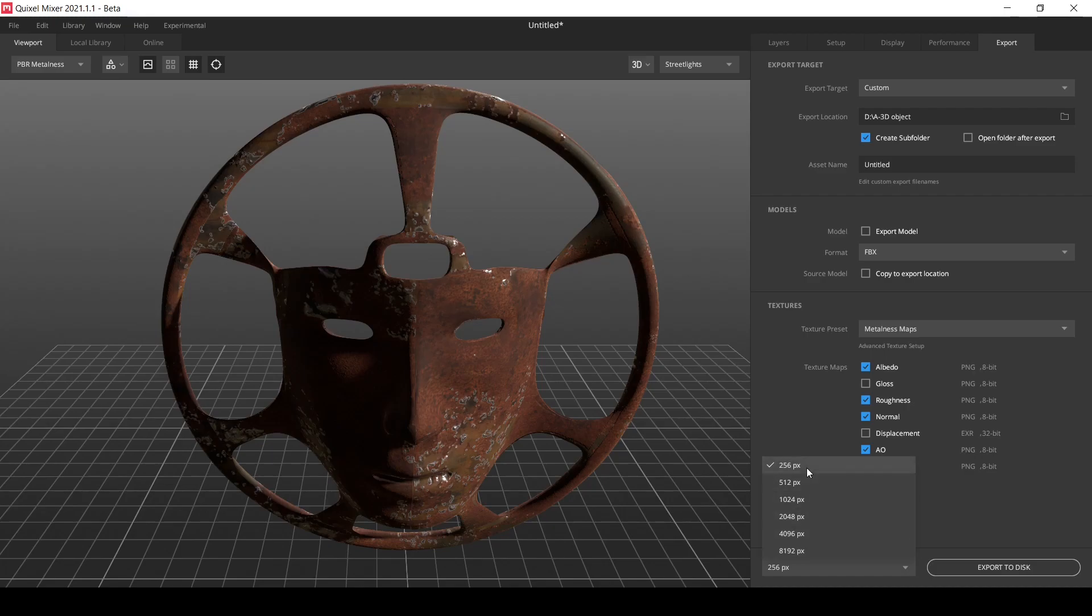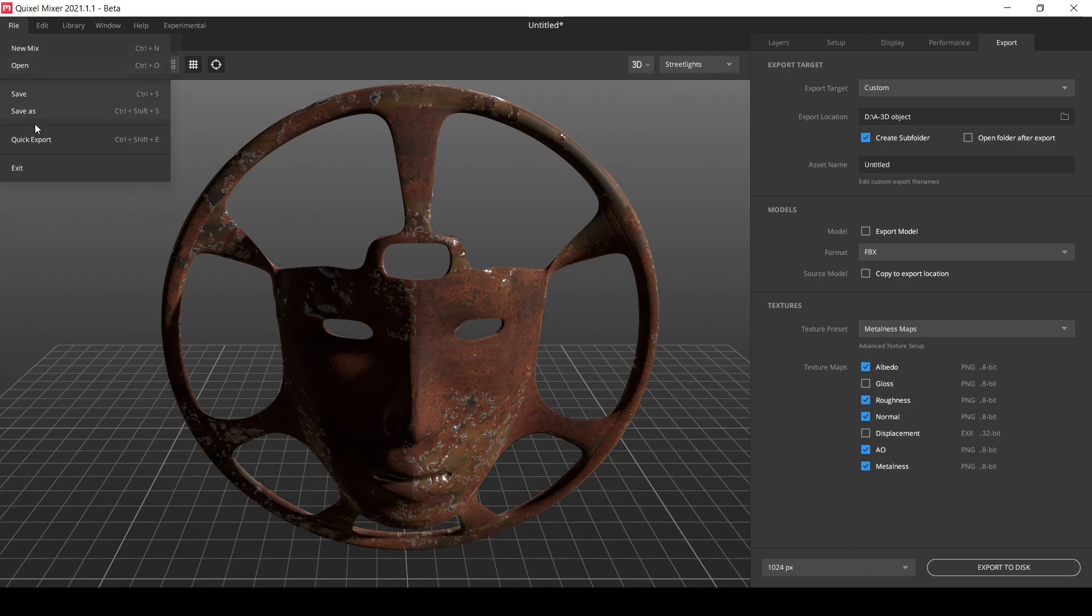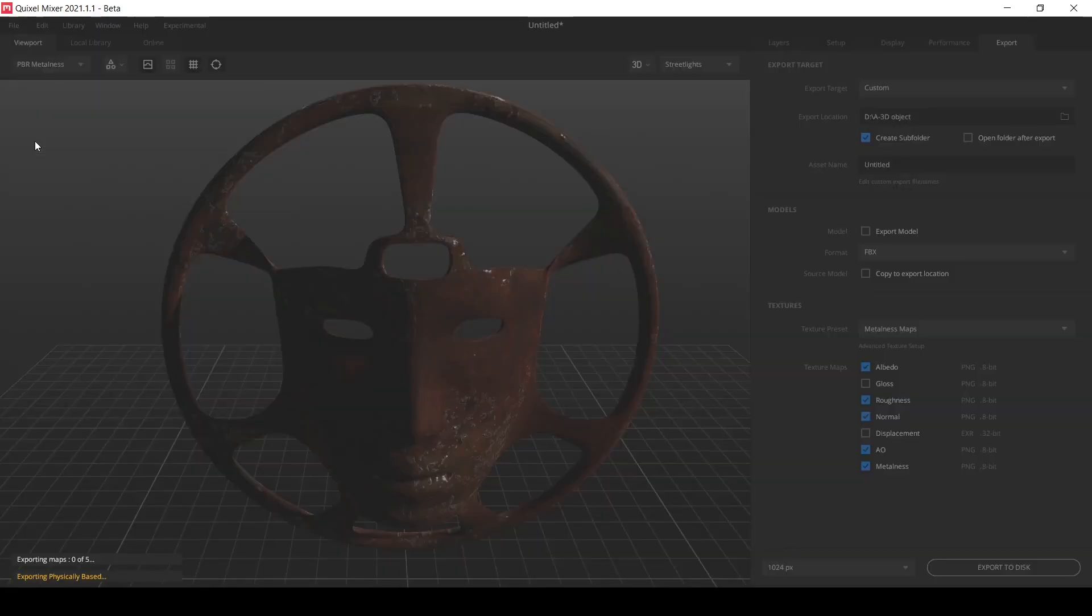Let me set the resolution just in case. So go to file, click export.